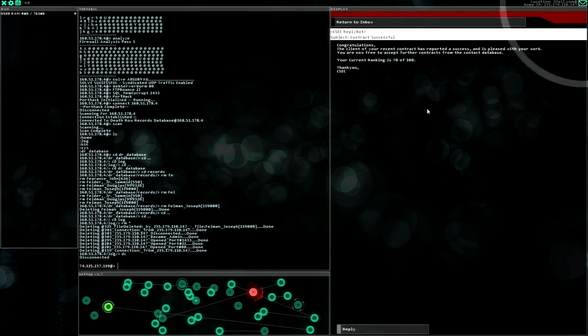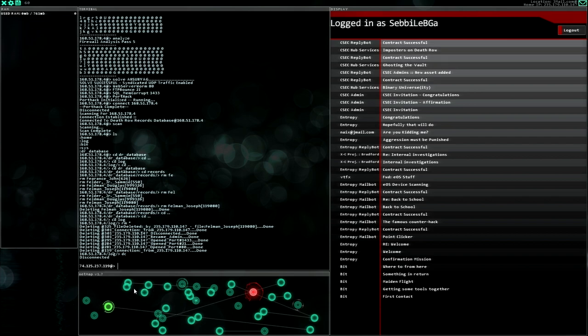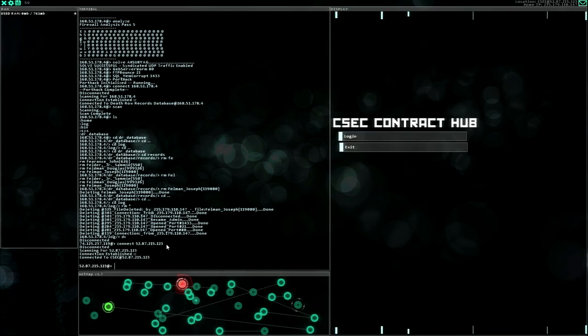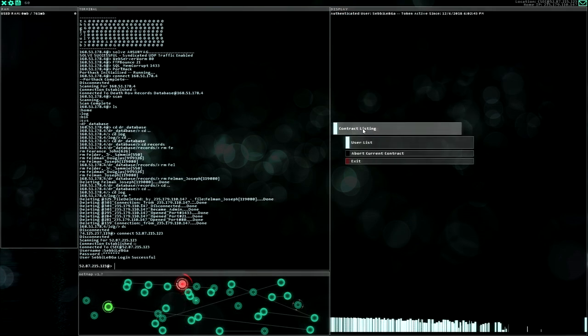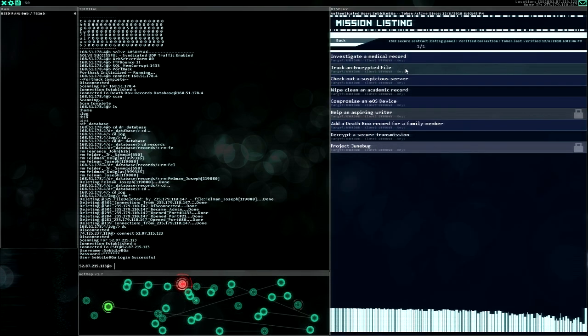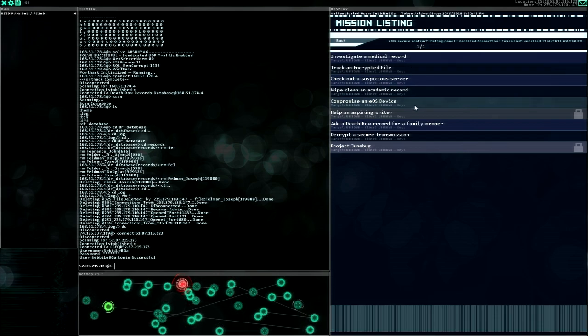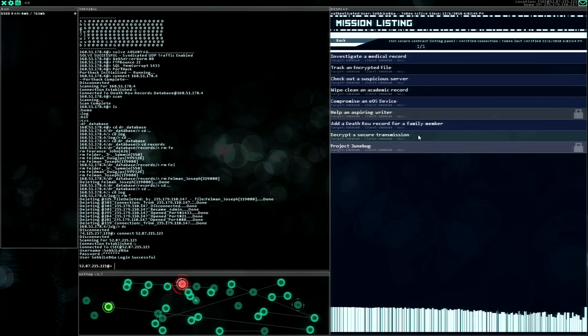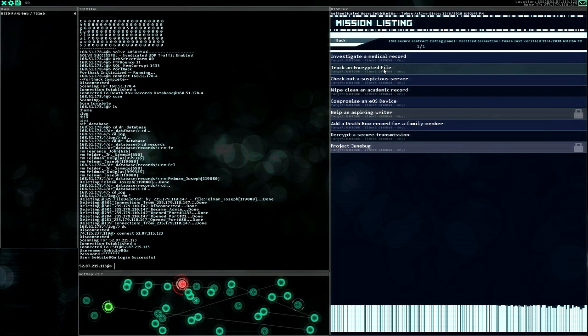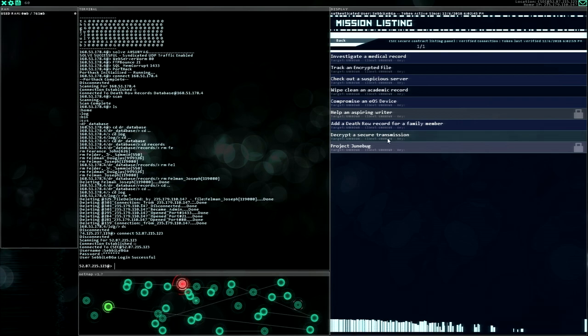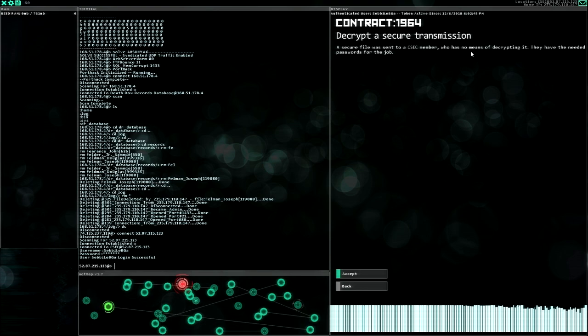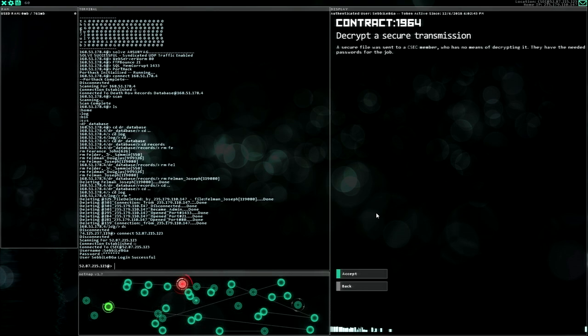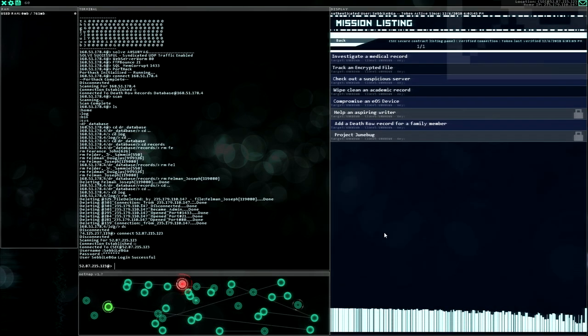Let's see. I think everything should be done right. Contract successful, awesome. Congratulations, the client of your, okay I am my current rank is 70 of 100. Nice, I guess I have to continue accepting some contracts. So let's just do this. Login contract listing. Track an encrypted file, check out suspicious but clean academic record, or decrypt a secure transmission. I like to decrypt a secret transmission, this sounds awesome.